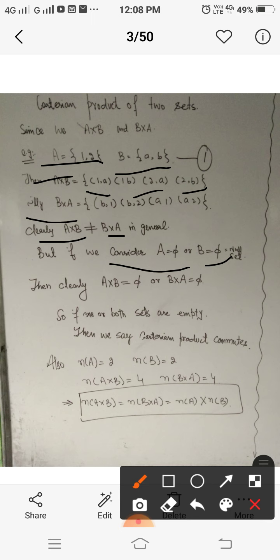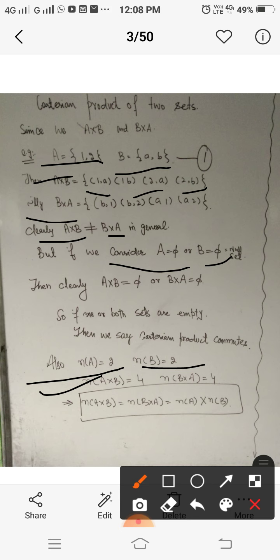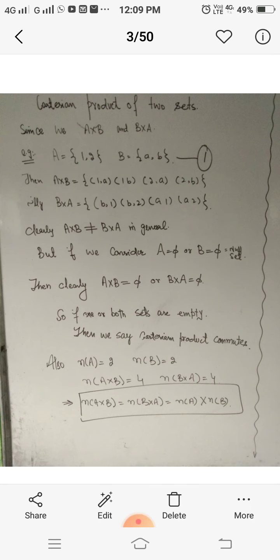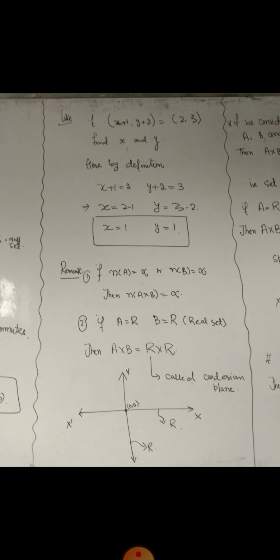Also, in our first example where A = {1, 2} and B = {a, b}, the number of elements n(A) = 2 and n(B) = 2. Here n(A cross B) = 4 and n(B cross A) = 4, which implies that the number of elements in the Cartesian product is always equal to the product of the number of elements in the individual sets — that is n(A cross B) = n(A) × n(B).